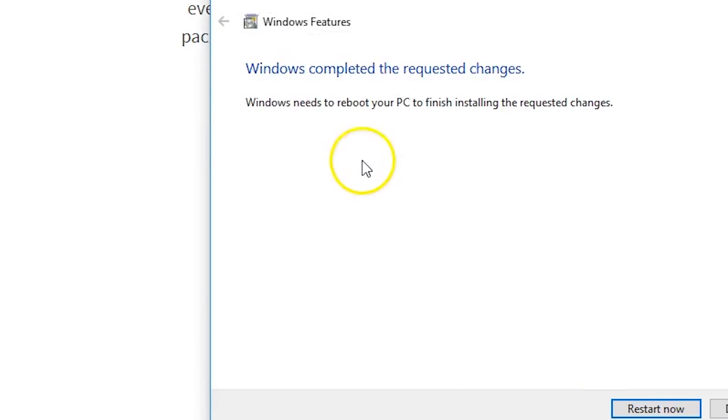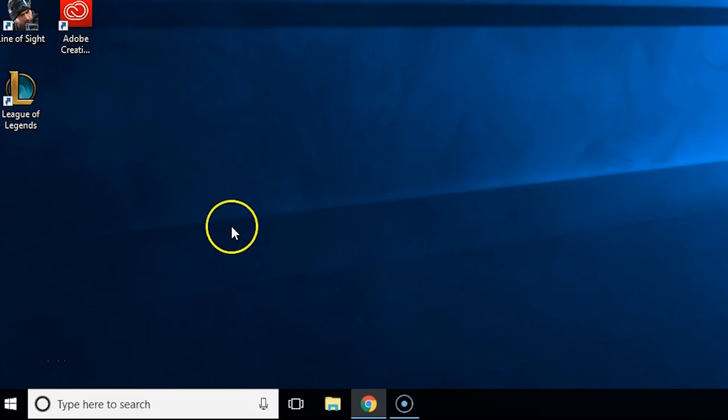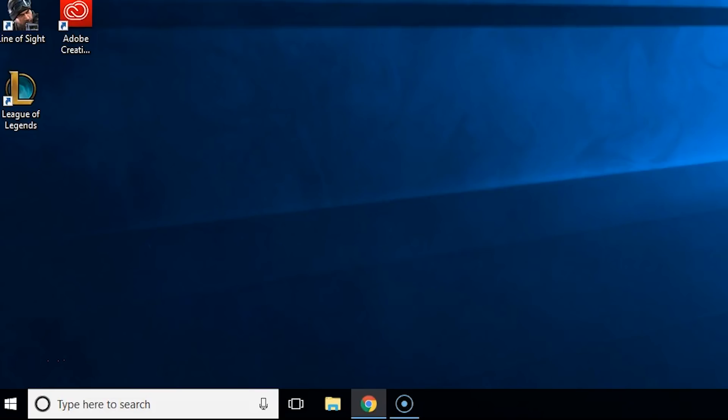Applying changes. It's going to say we need to restart the computer. Alright guys, so basically the computer restarted.